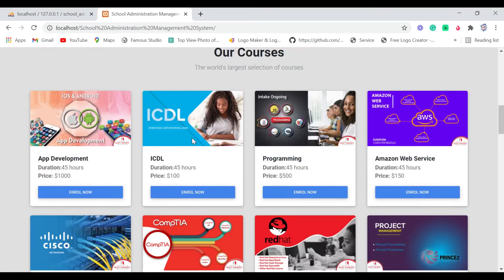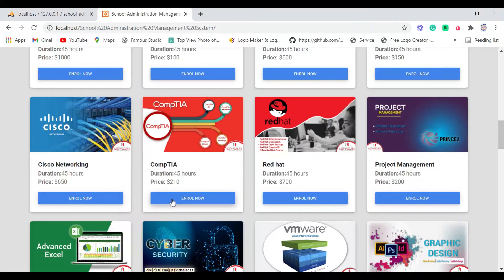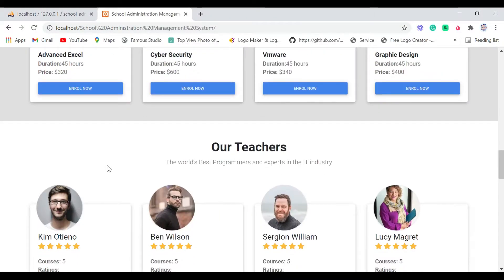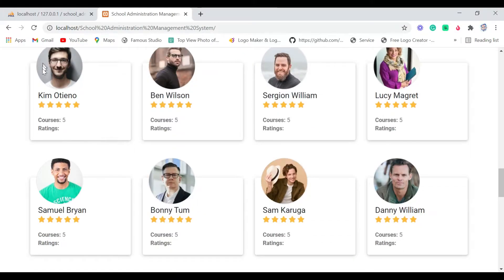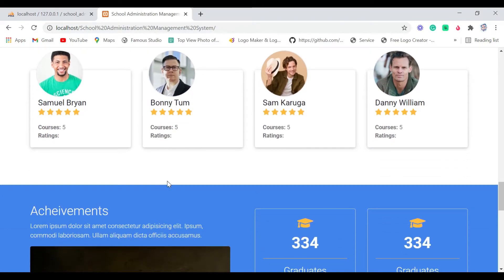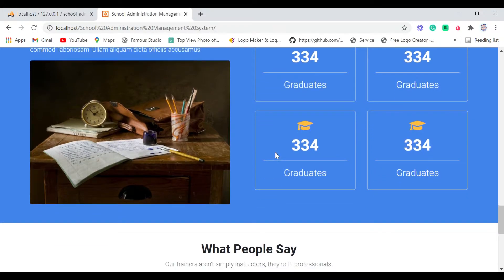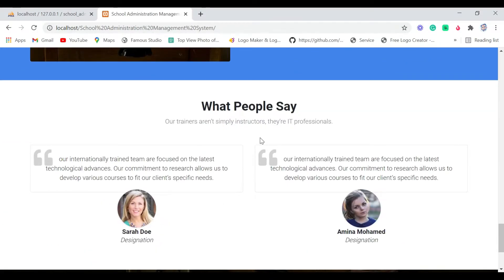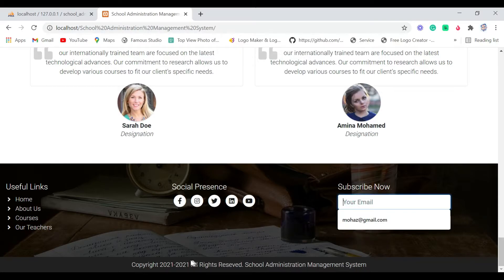Next we have our Courses section showing the courses we offer. Then we have our Teachers section — world-class programmers and experts in the IT industry. There's no hover effect; I just created this using PHP and MySQL. Next are our Achievements — total graduates and other stats. Then we have a section of what people say about the school, and finally our footer with useful links, social presence, a newsletter subscription, and a copyright notice.